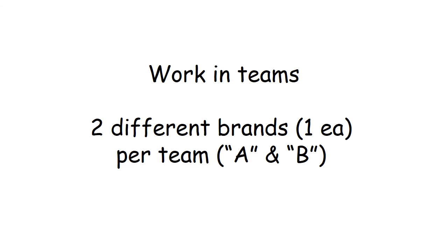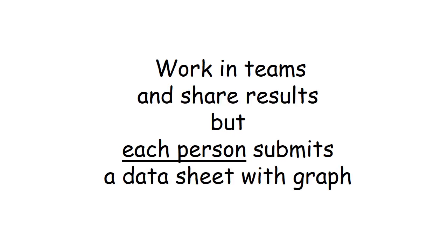Again, when you enter the lab you're welcome to work in teams of two, but you'll find two different brands at each station and you need to give me results for both. And again, this is the only week where I require two hand-ins from you rather than just the single data sheet because the graph will be attached to each data sheet.